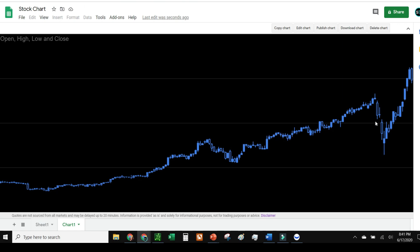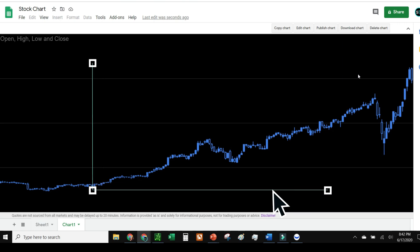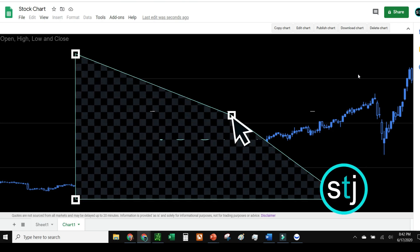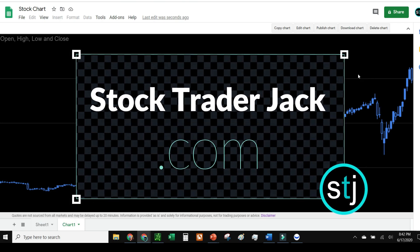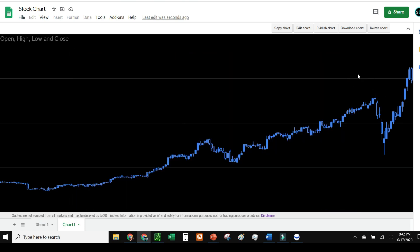That's it for this tutorial. Nice, quick, easy. You can do this all on your own on Google Sheets. You can see more of these as a trader at stocktraderjack.com or subscribe to this channel. Other than that, we're done.